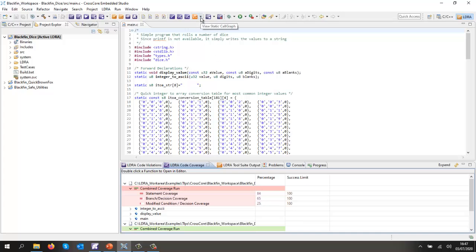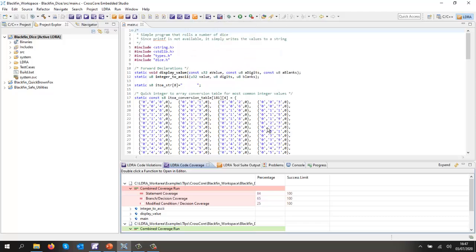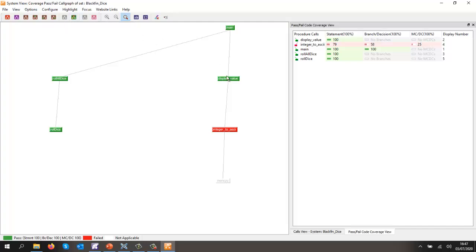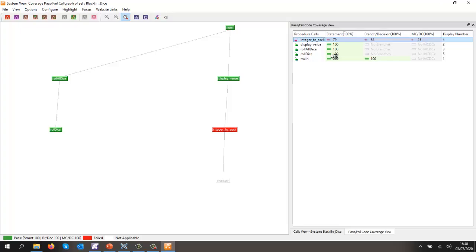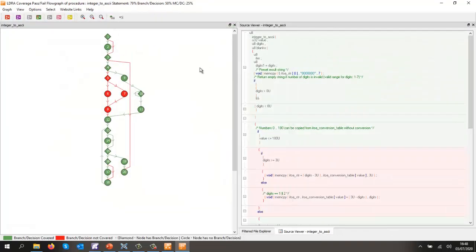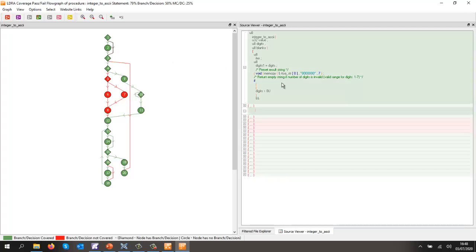Well, let's go back to a core graph and view that via the core graph. In this case, we put that into a coverage view, and we can see we have full coverage for many of these functions, but the integer to ASCII we haven't. Well, let's take a look and see what coverage we did obtain.